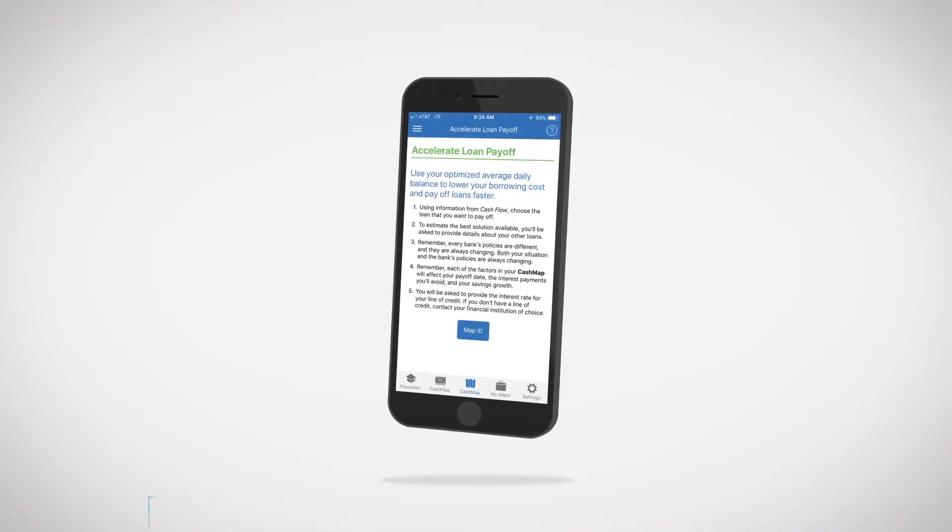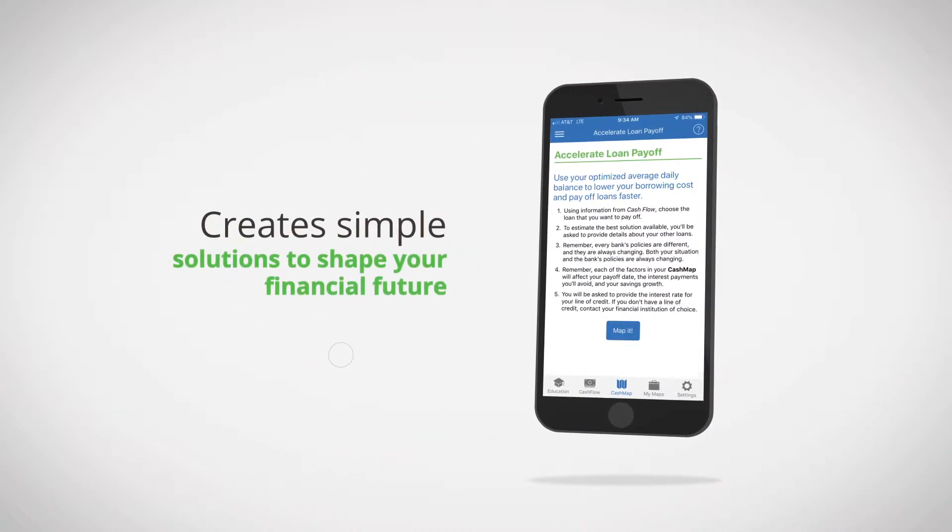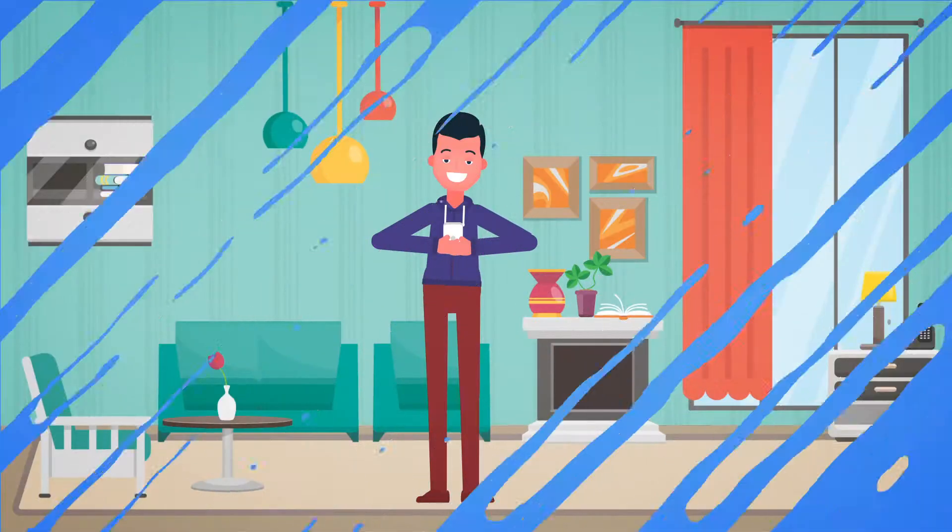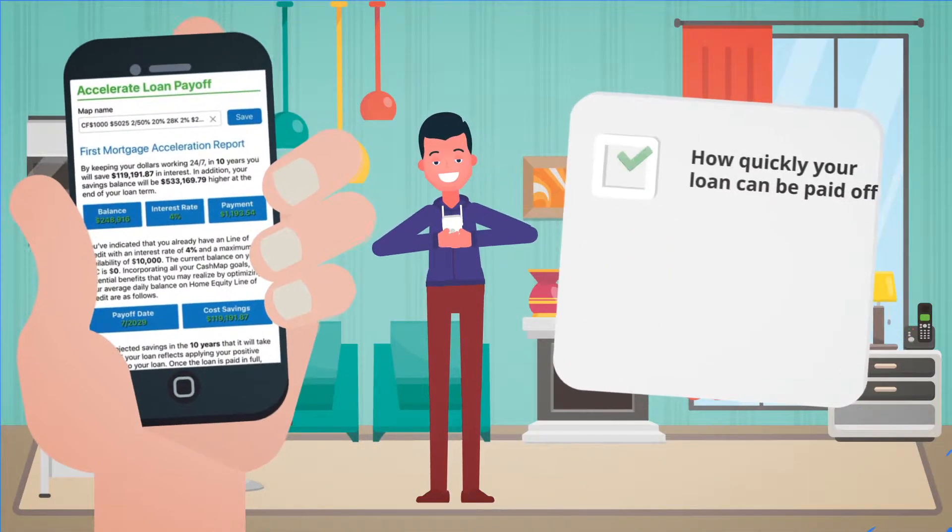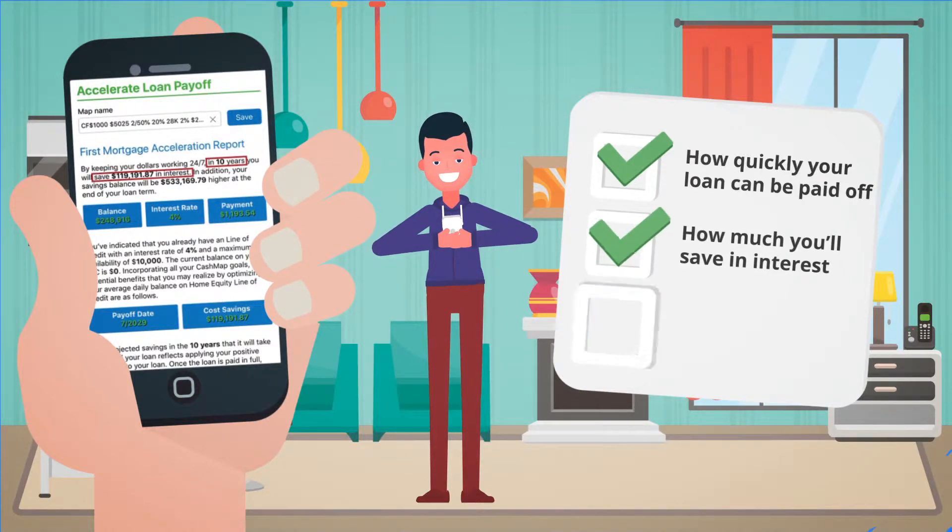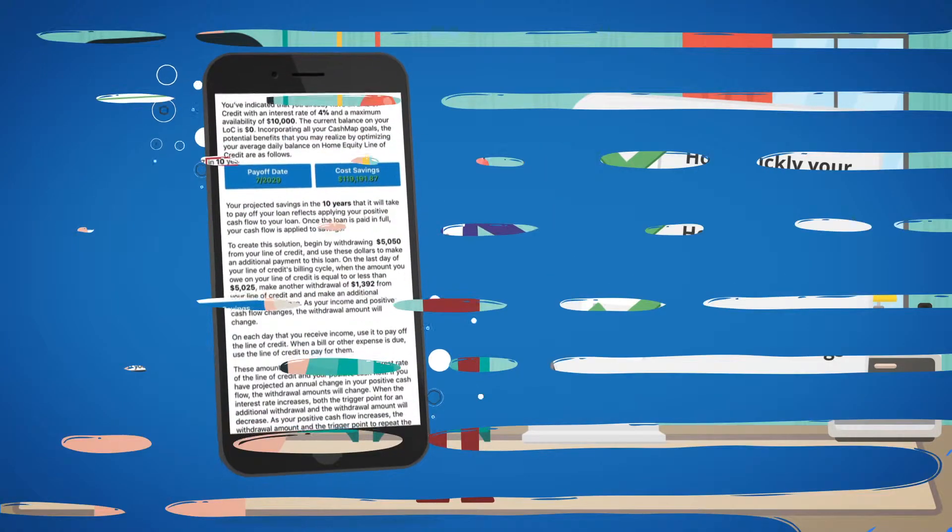CashMap Pros Accelerate Your Loan creates simple solutions to shape your financial future. See how quickly your loan can be paid off, how much you'll save in interest, and how quickly you grow your savings.